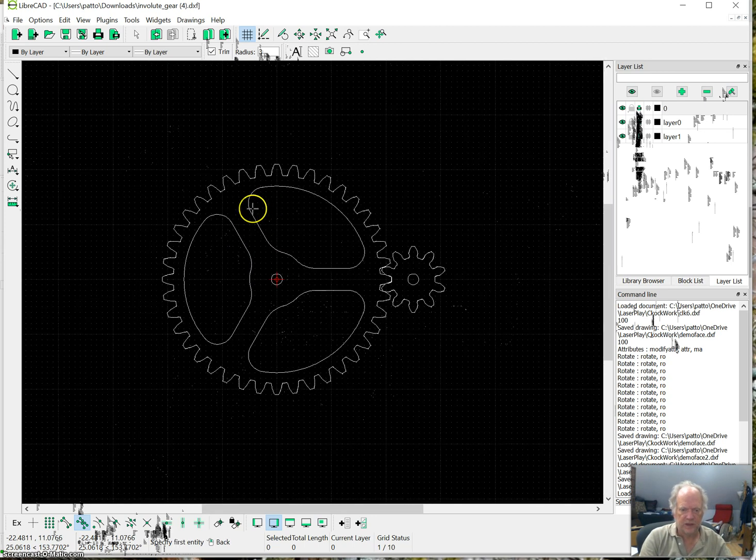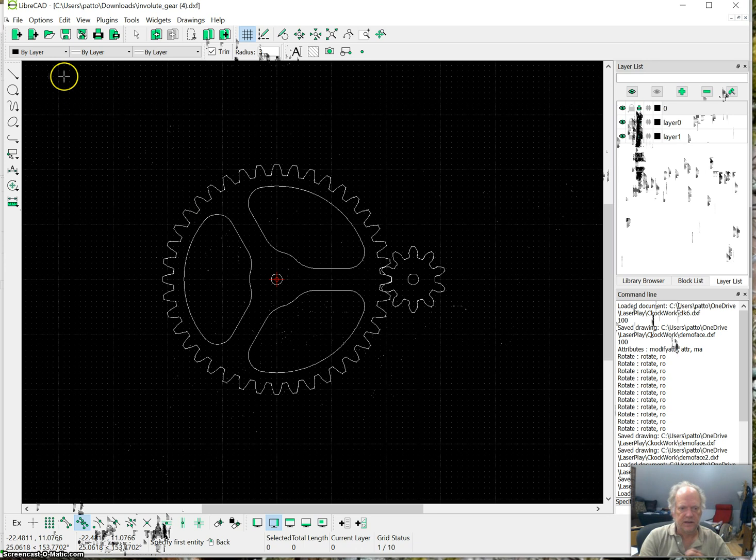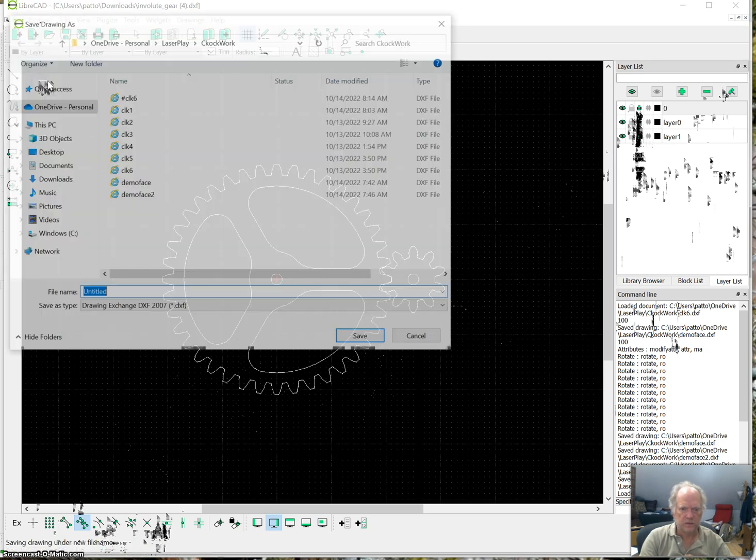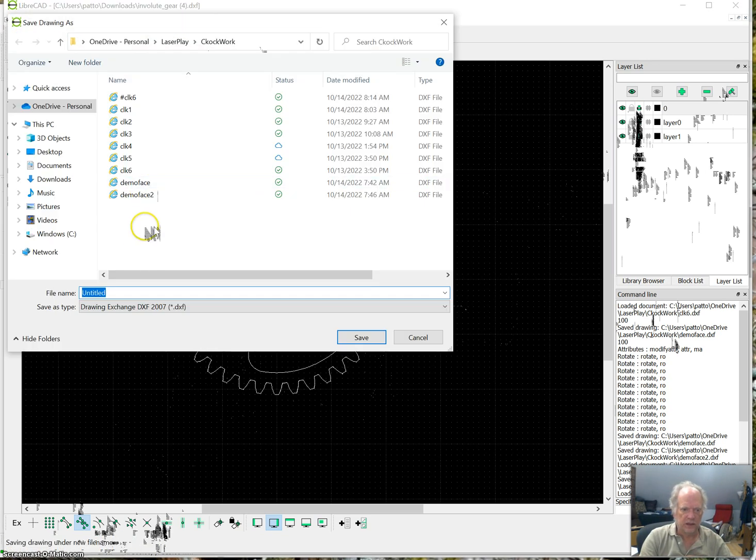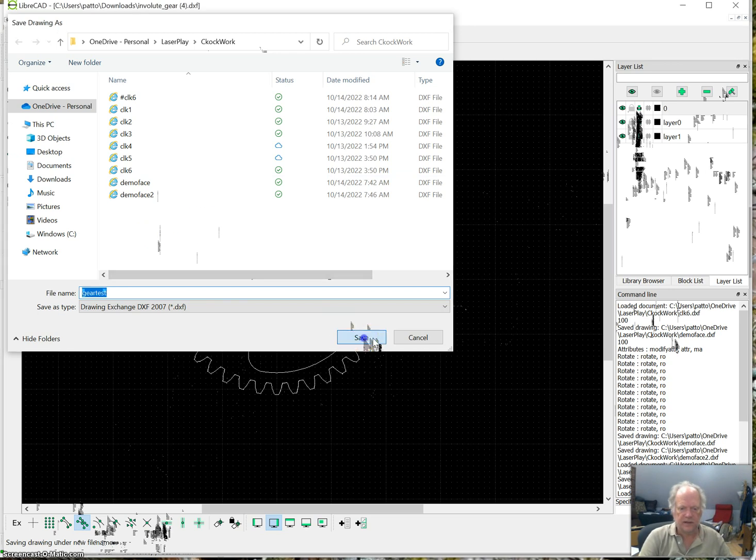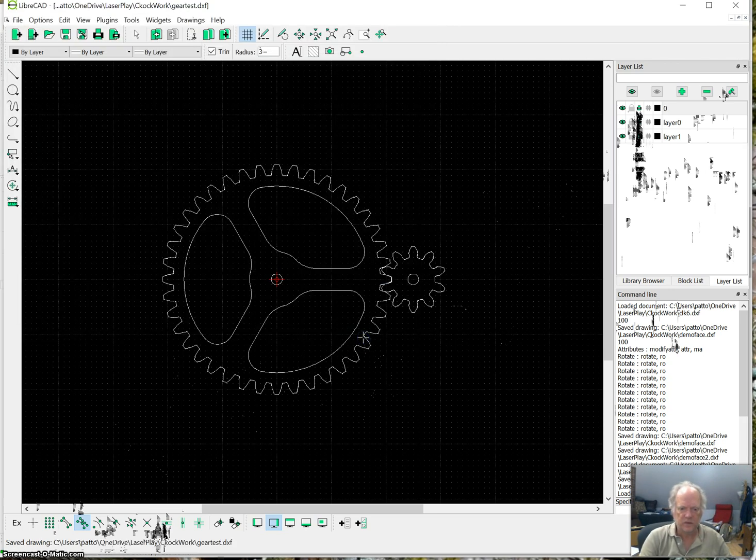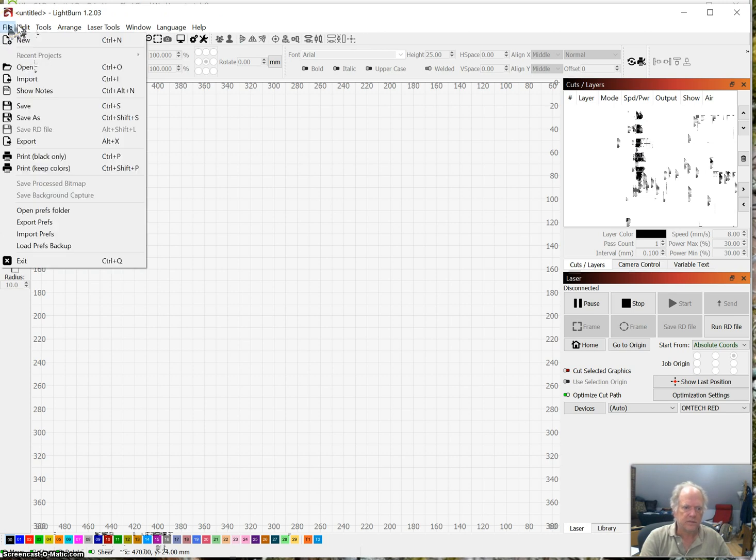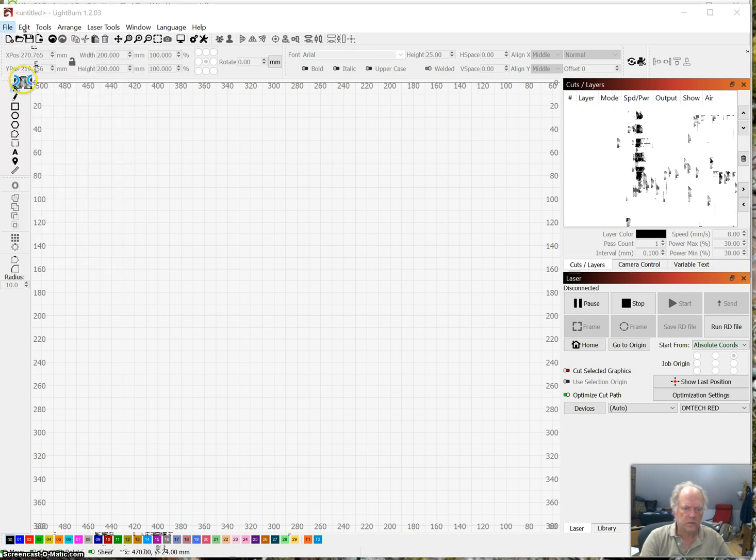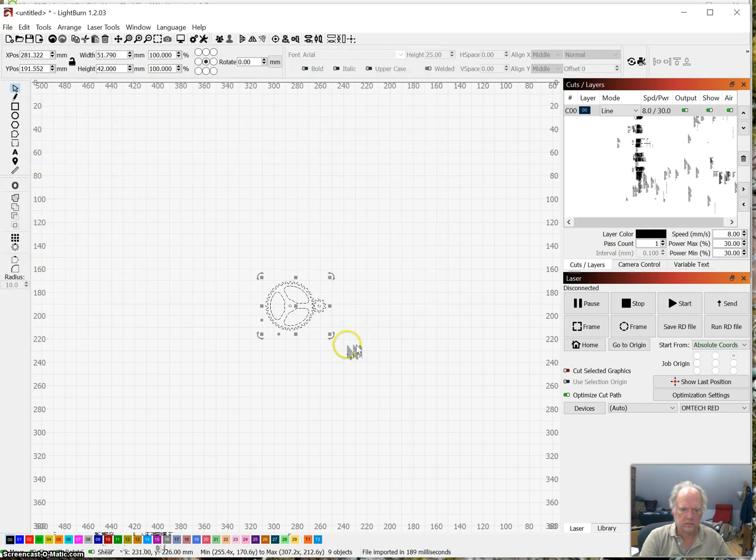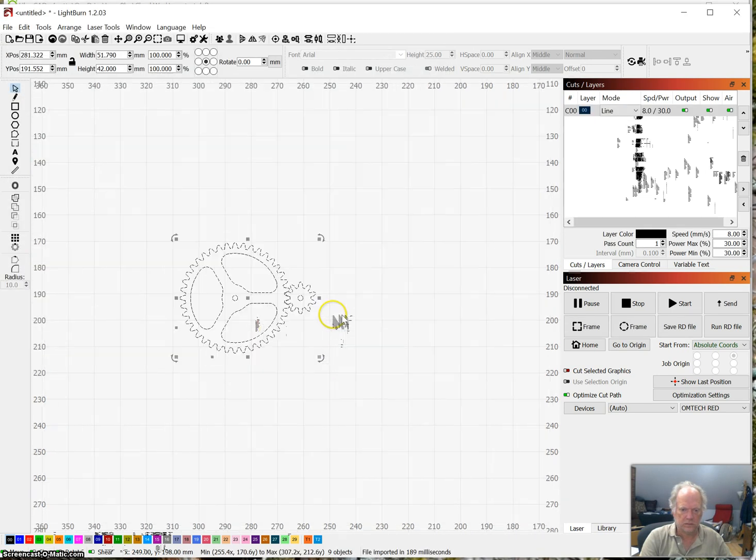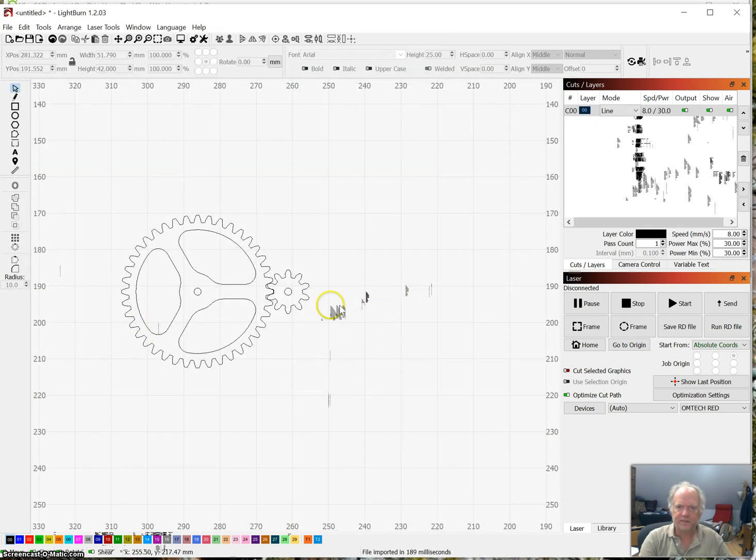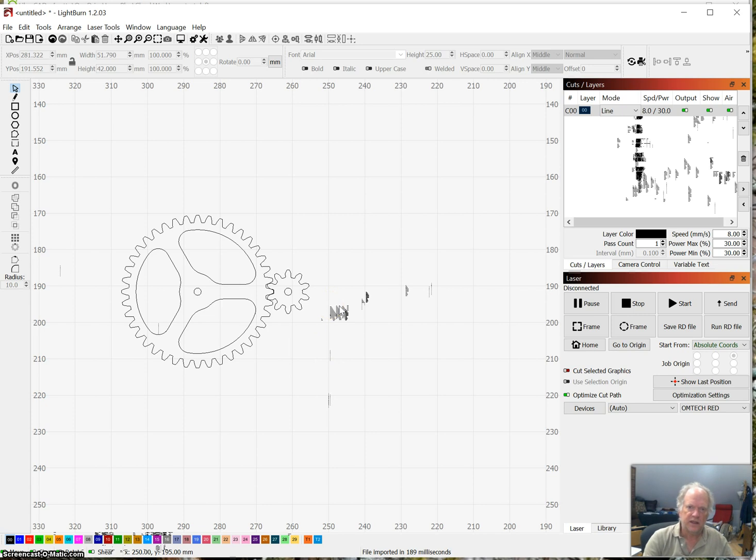Alright. Excellent. So I'm going to save as. And I'll call this gear test. And save. And let's see what it looks like in here. And there you have it. Got a nice gear ready to cut. So hopefully that was useful. And I'll see you again soon.